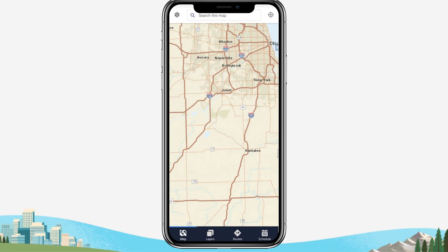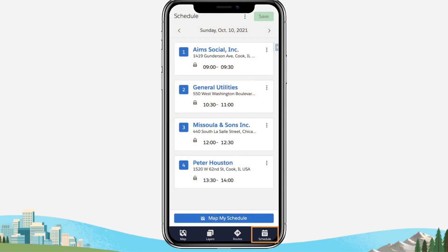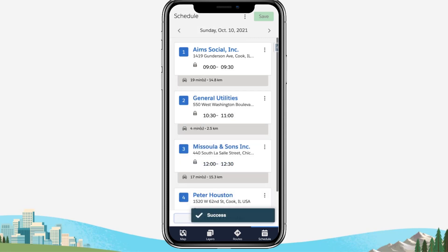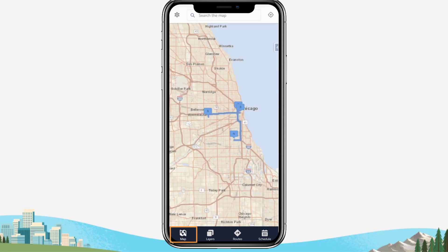Open Salesforce Maps Mobile and tap the Schedule tab in the Salesforce Maps navigation bar to open your scheduled day view. Review the list of events on your schedule and tap to generate directions between all of the events for your day. Tap the Map tab to return to the map and see your planned order of events.